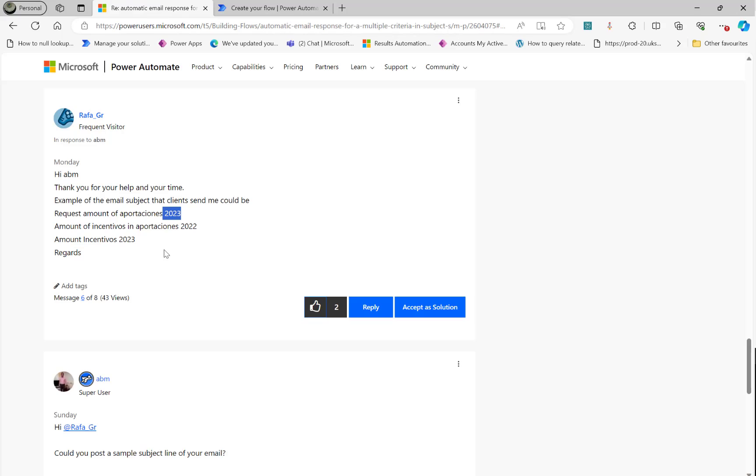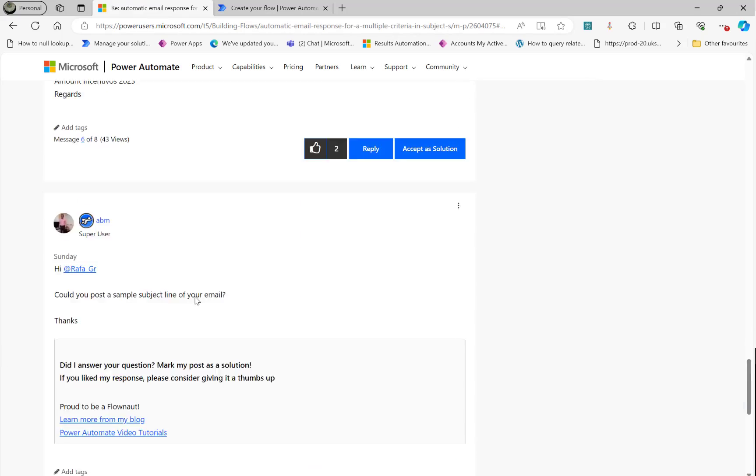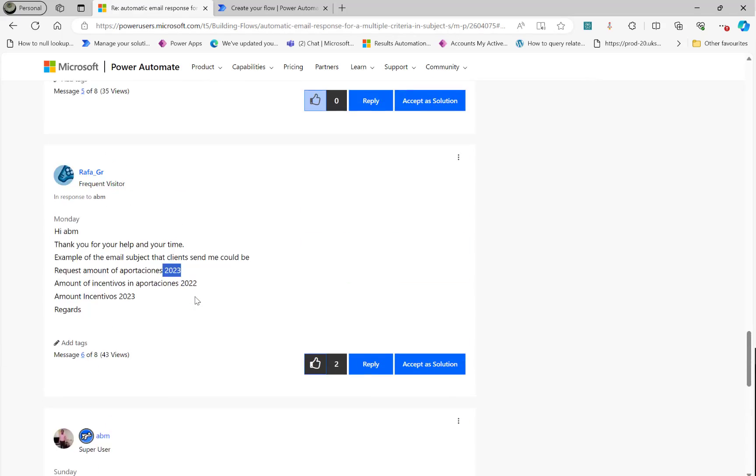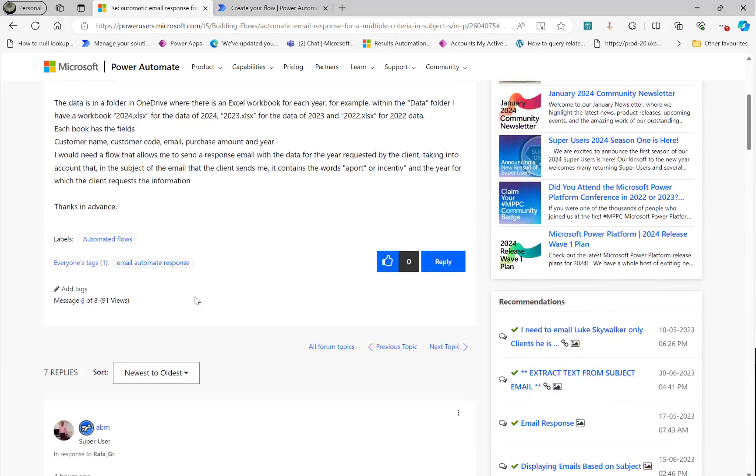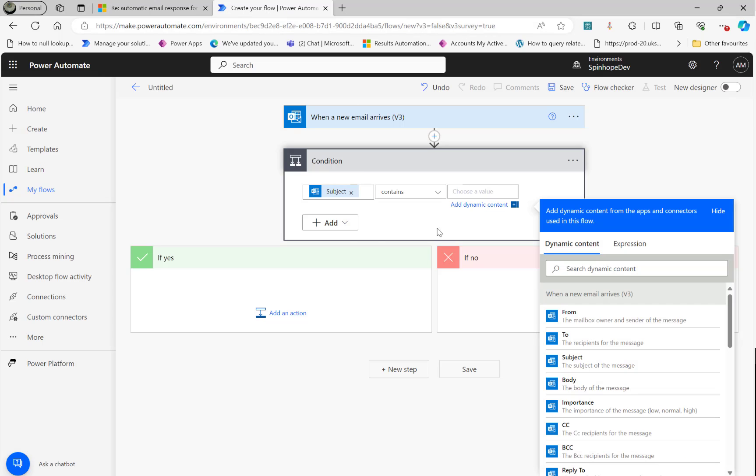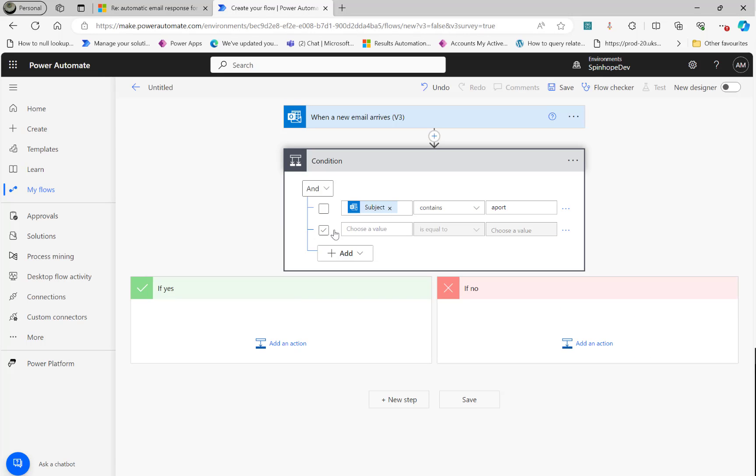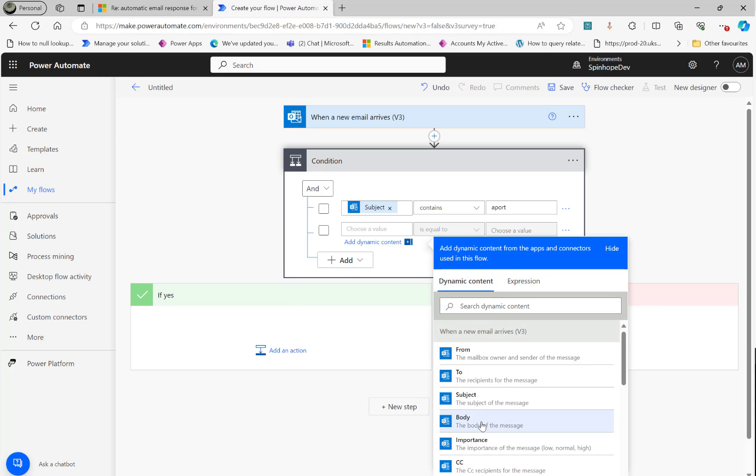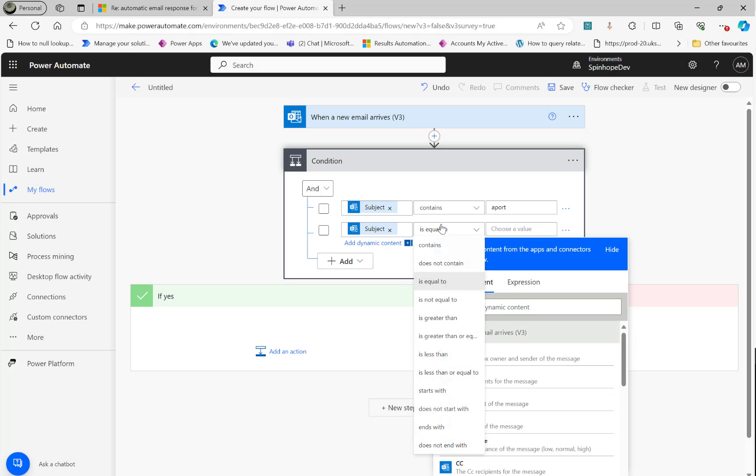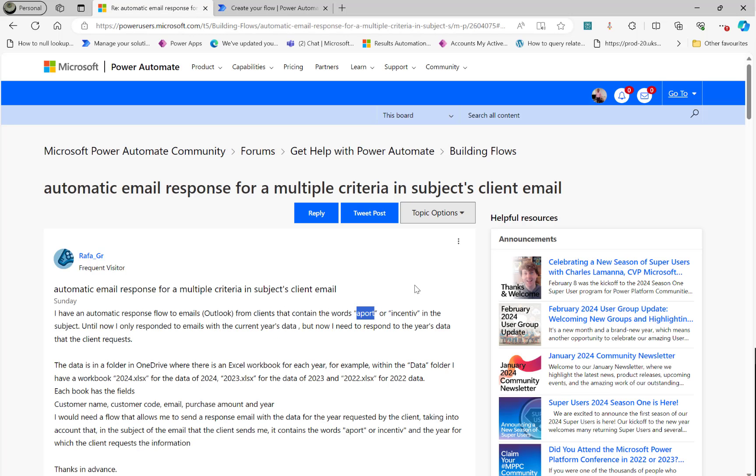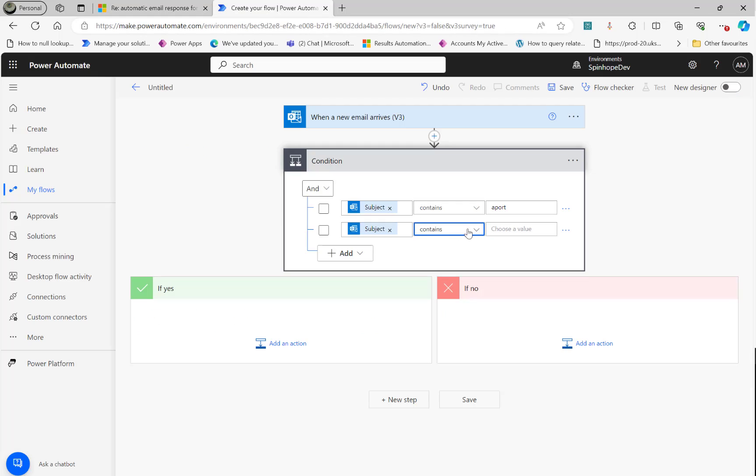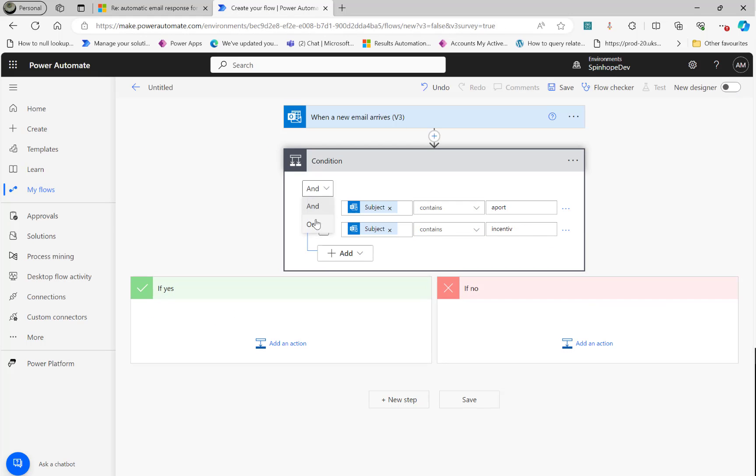And also another one again, subject contains. Let's go back here and copy incentive. Here it is. We're making it an OR condition because one or the other we want.